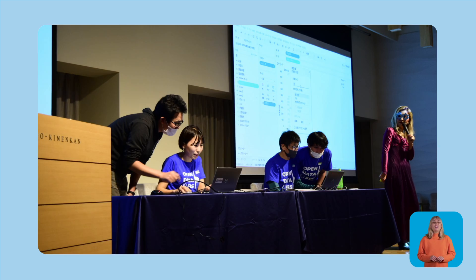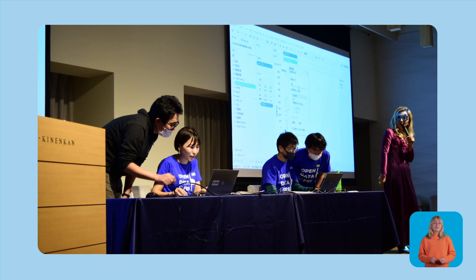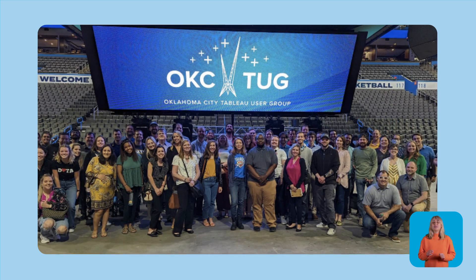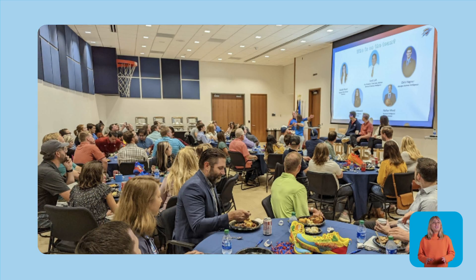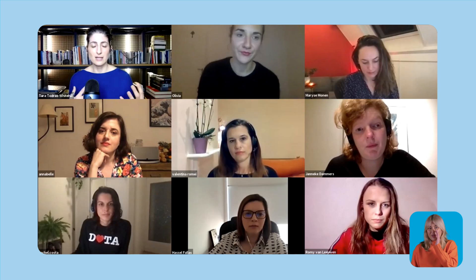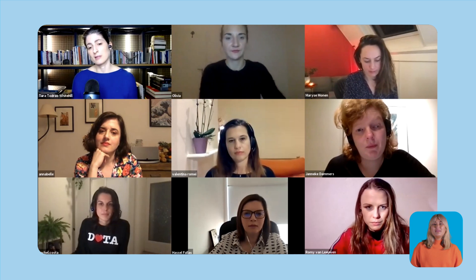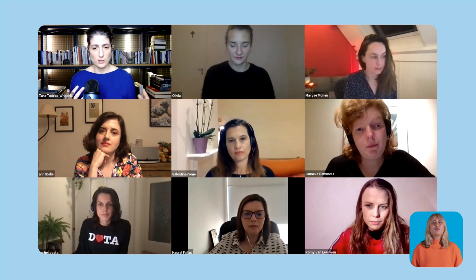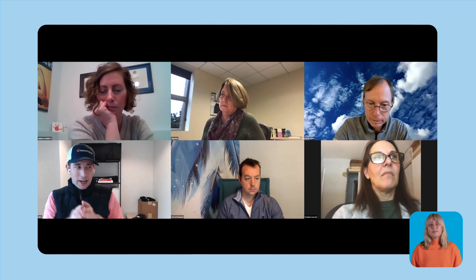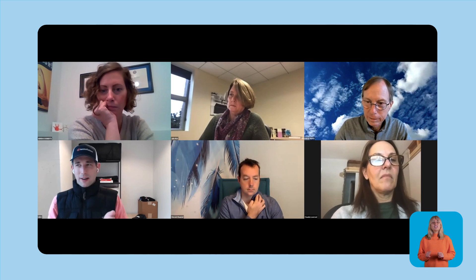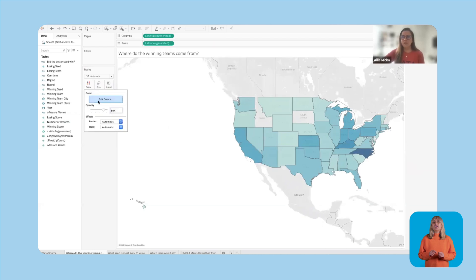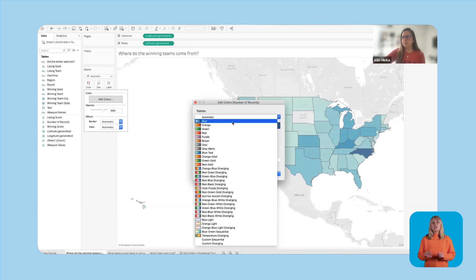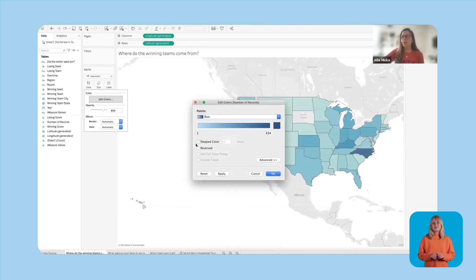Let's talk about formats. Some TUGS are in-person, perfect for those who want to mingle with data enthusiasts in their local area. But if you prefer to stay in your PJs, we won't judge — we've got virtual meetups that connect data aficionados from every corner of the globe. And for the best of both worlds, some TUGS follow a hybrid model, offering a virtual attendance option alongside in-person meetups.